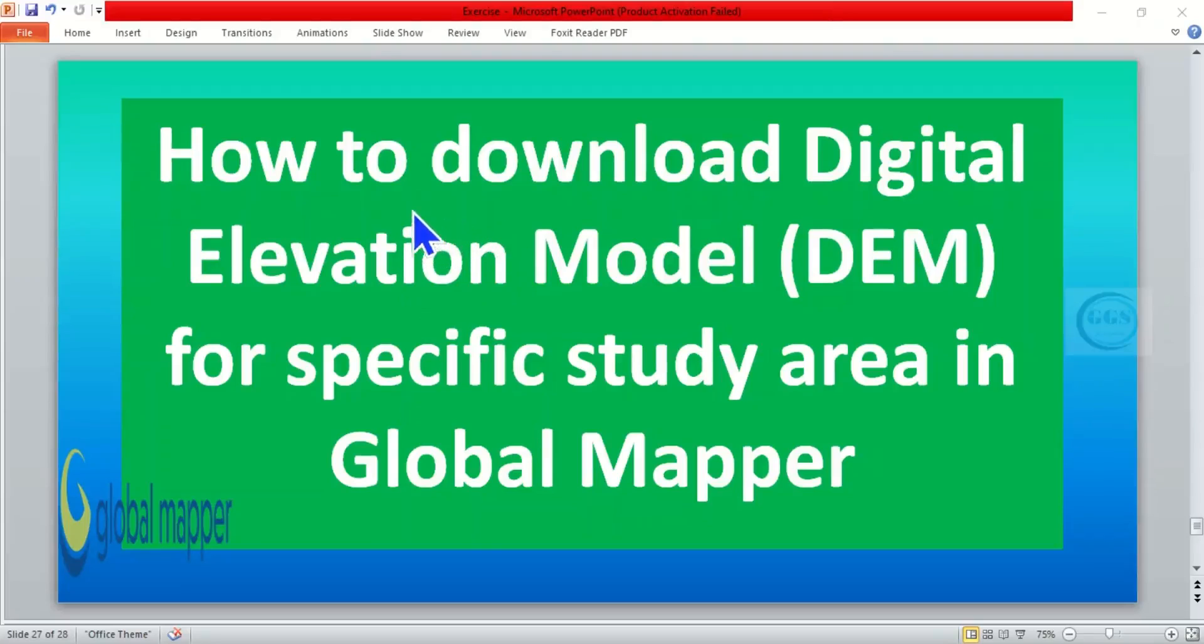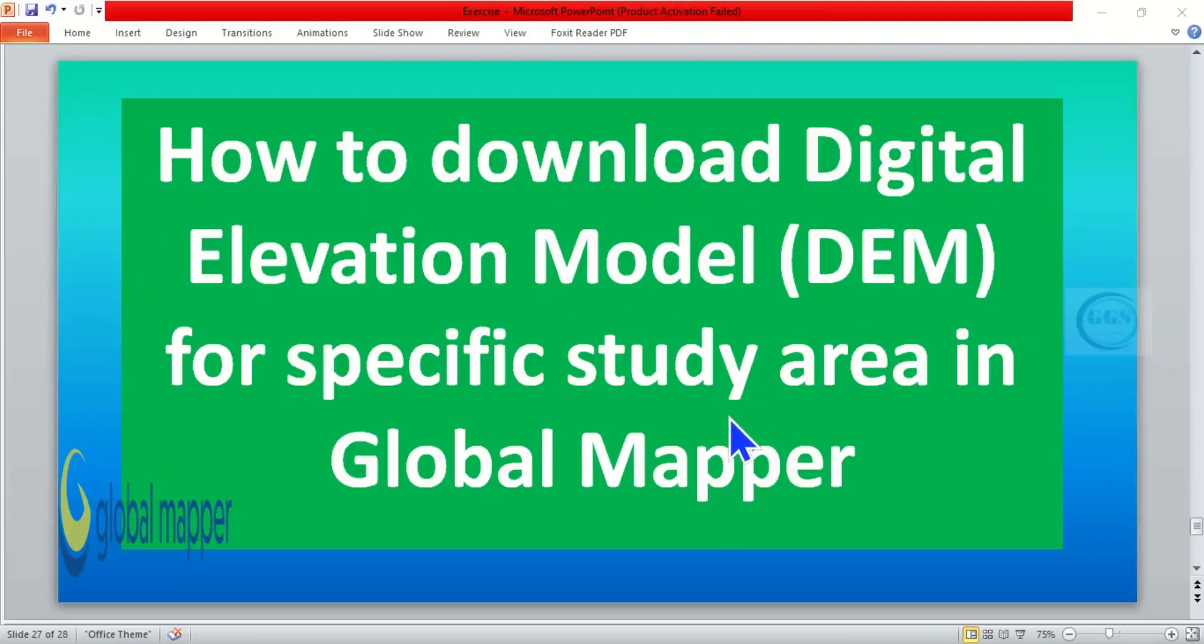In today's tutorial I want to show you how to download a digital elevation model for a specific study area in Global Mapper.